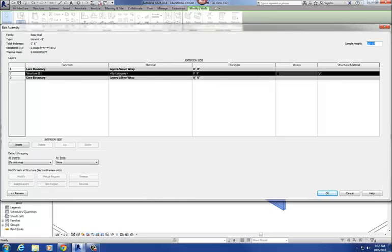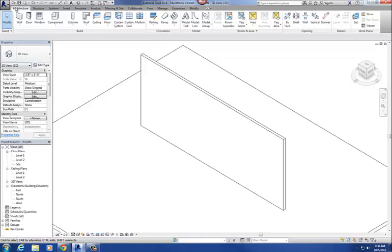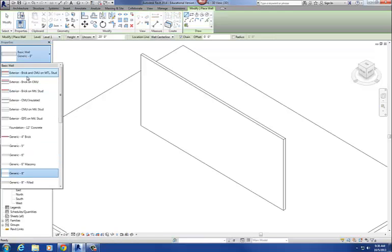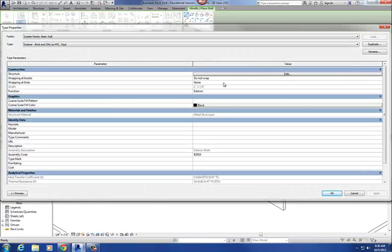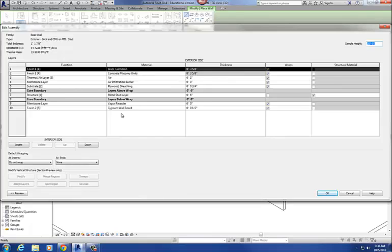You'll notice it's got one material in it, which really doesn't have a material assigned, and it's 8 inches thick. Now let me go to one of our other, more advanced walls here. Let's go to Metal Stud. If I go to Edit Type again and go to Structure, you can see there are a lot more materials in this particular wall. So what you can do is edit an existing wall and rearrange its material properties, its function, and the thickness of those materials.